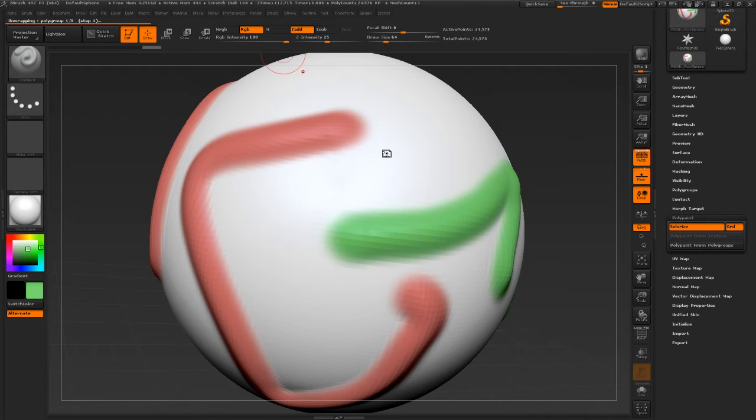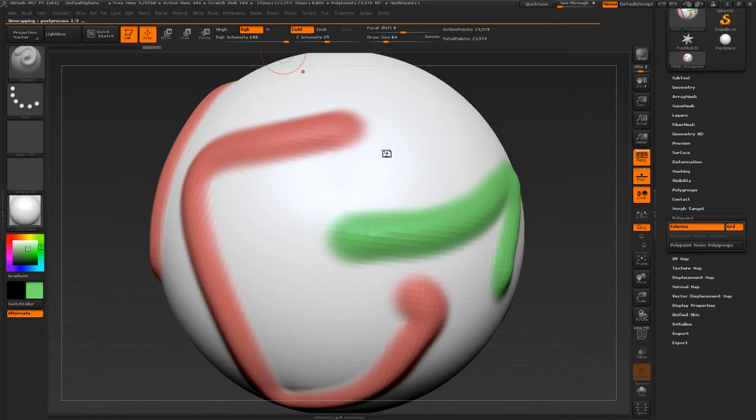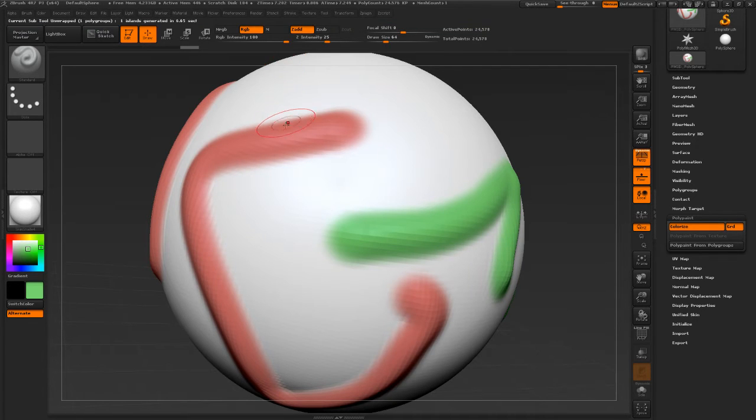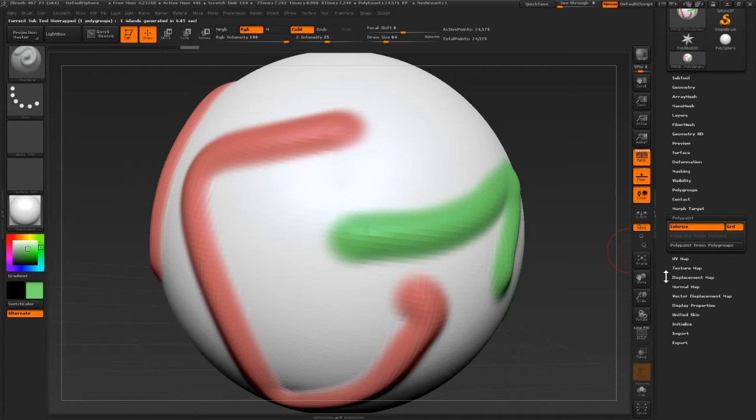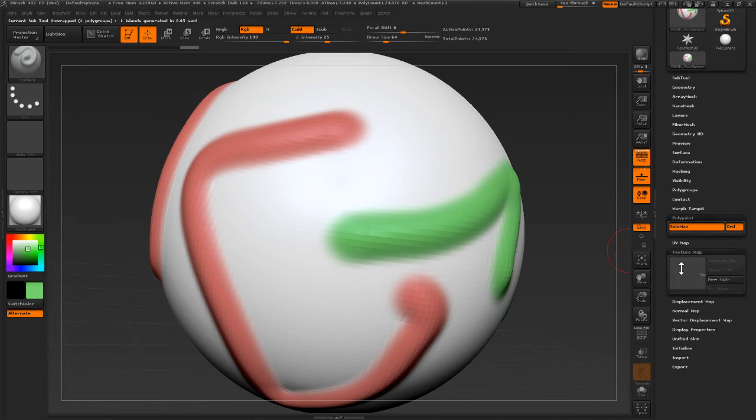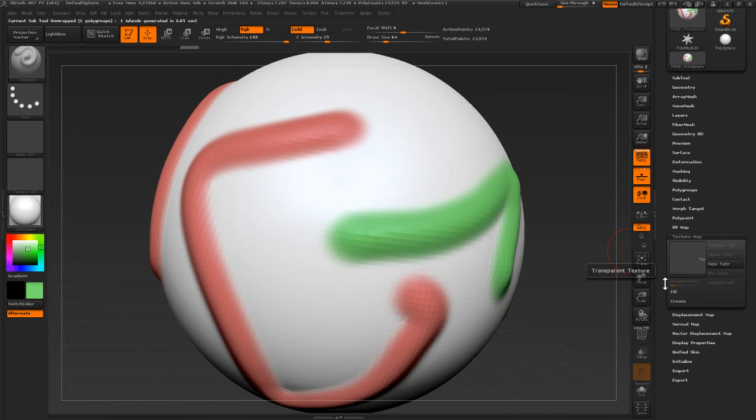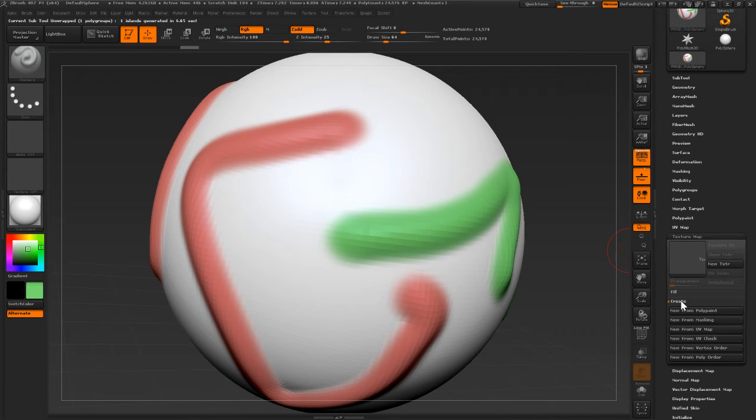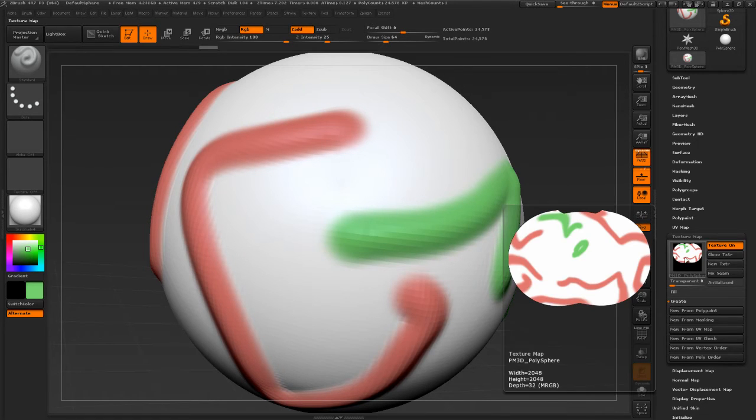It'll think about it a minute. Okay, and then we need to go to texture map over here and click create new from poly paint, and then we've got a texture.